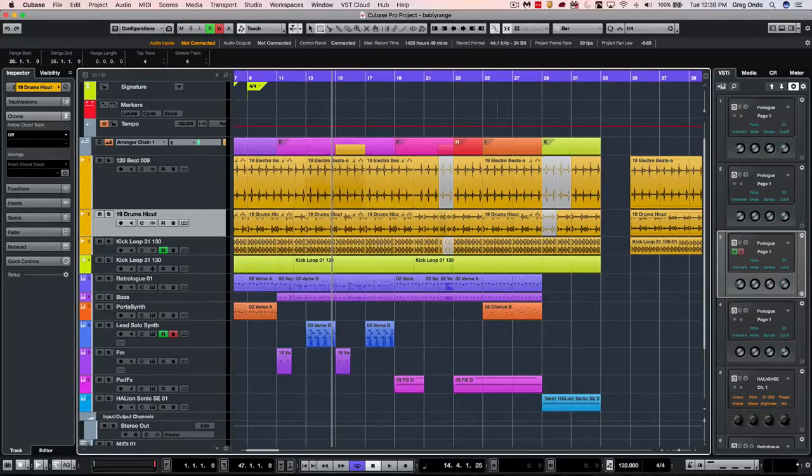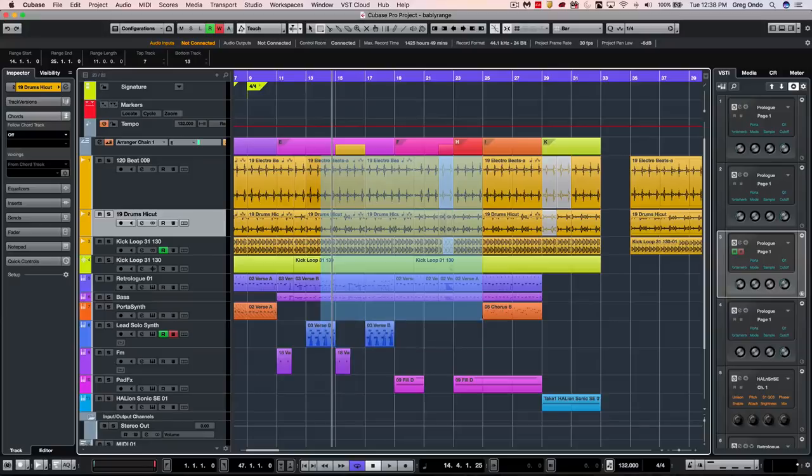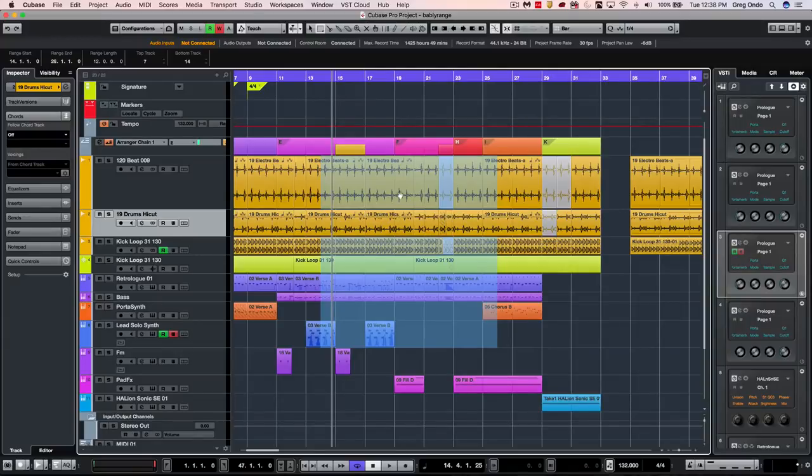Now there are some other tips for selecting parts. I could select multiple parts by just dragging while my left mouse button is down with the range selection tool. If I wanted to deselect a particular range, just hold down the command or control key and I could deselect that particular track.